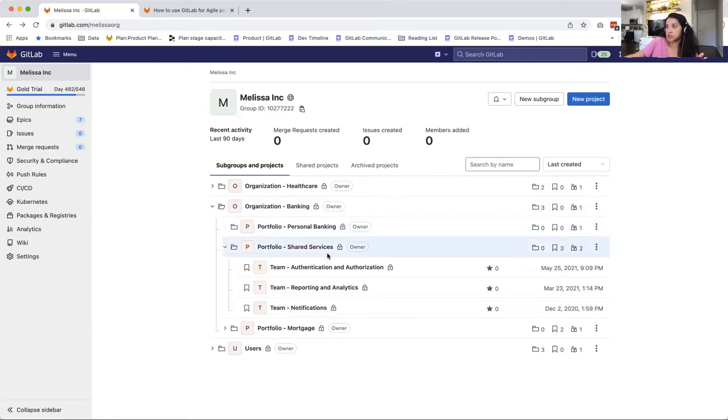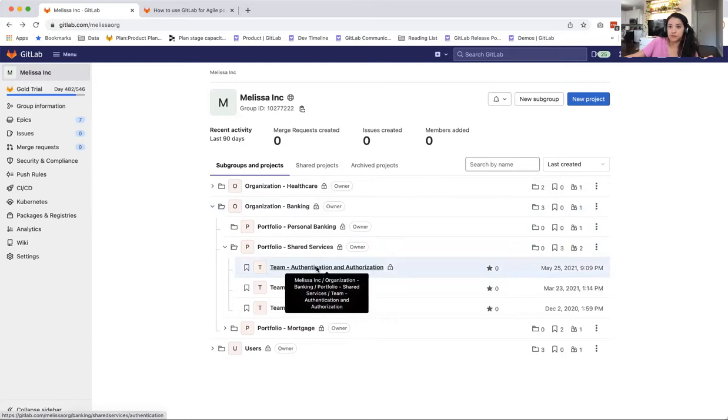In this particular case, I've done a hierarchy that is three levels deep, but there's a lot more flexibility with that depending on how complex your organization is.